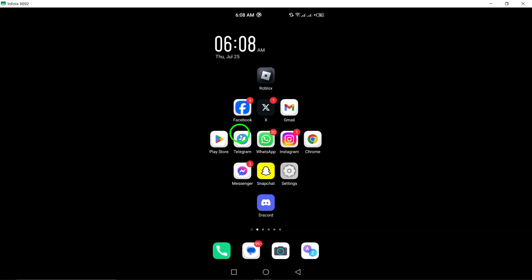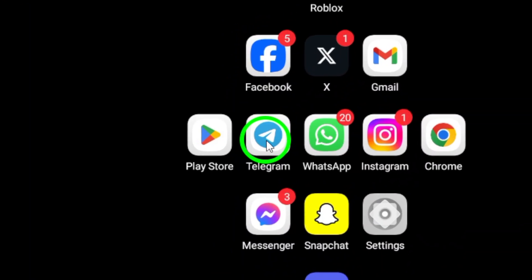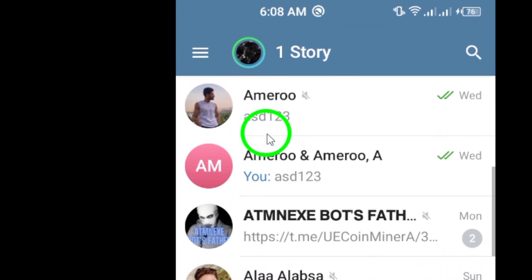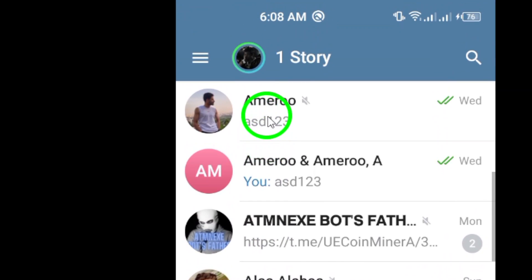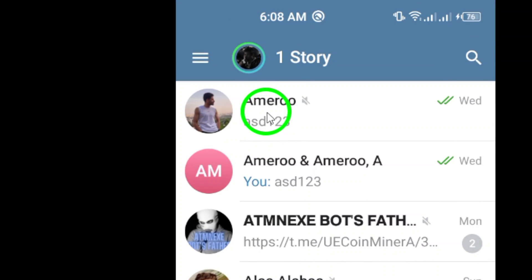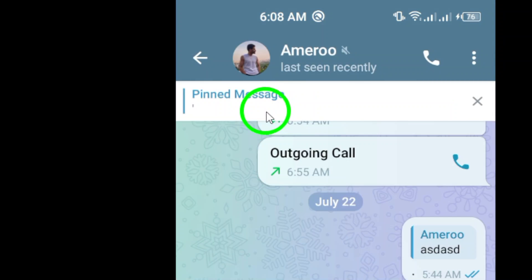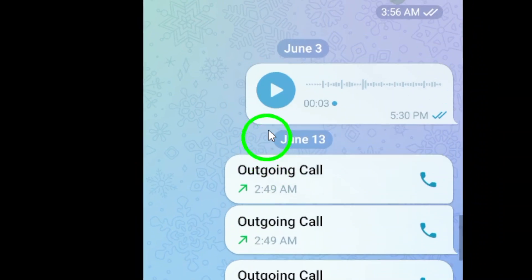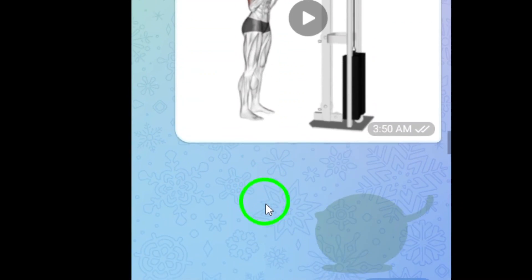First, open the Telegram app on your Android device. This is your gateway to all the chats and fun content you share with friends and family. Once you have the app open, navigate to the conversation where the GIF is located. You might be chatting with a friend or in a group — either way, it's just a few taps away.